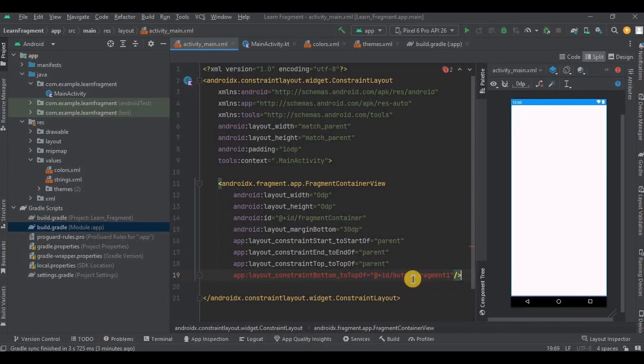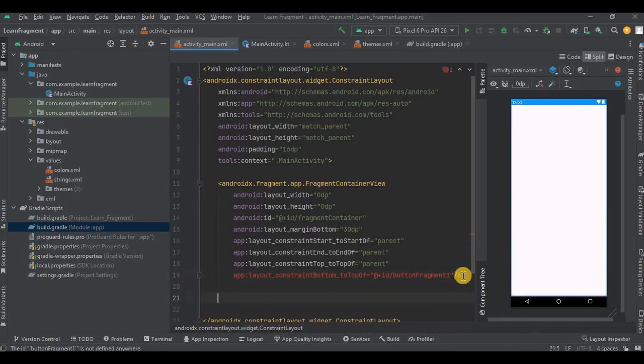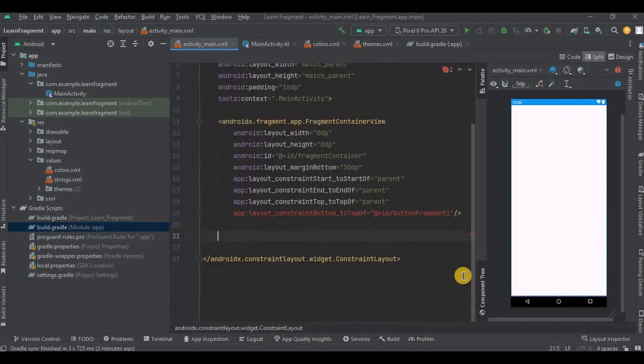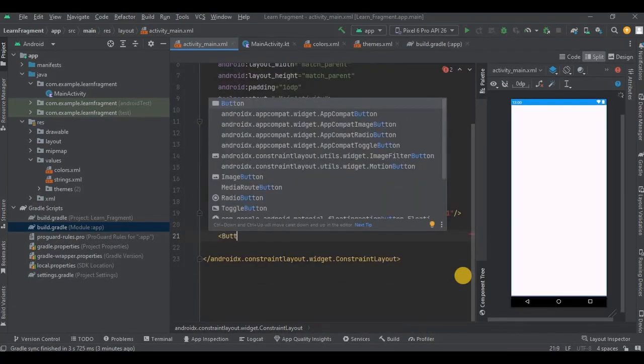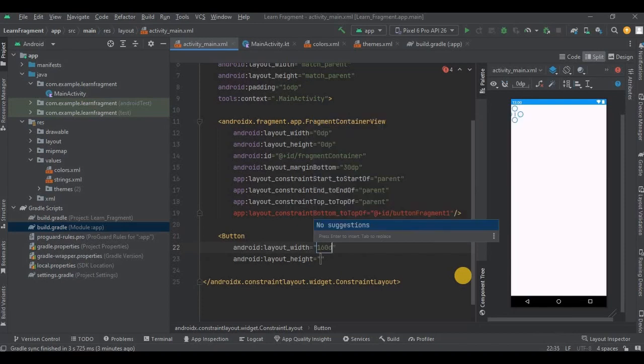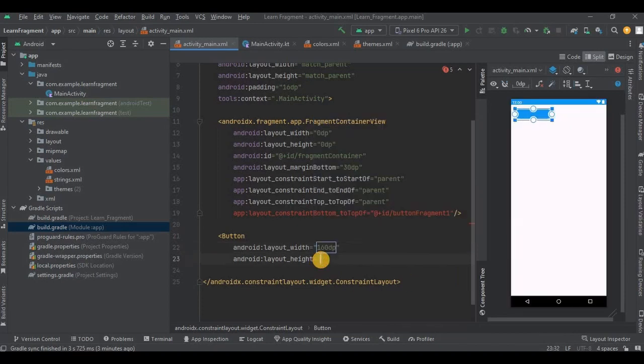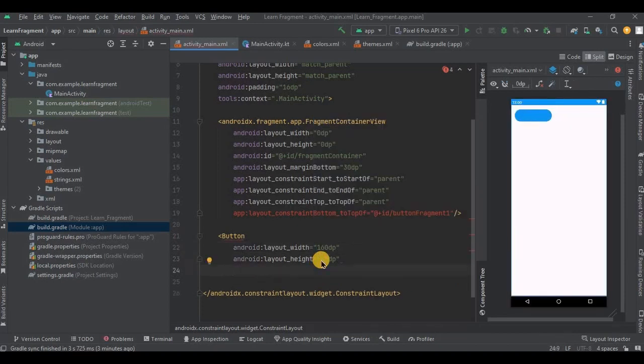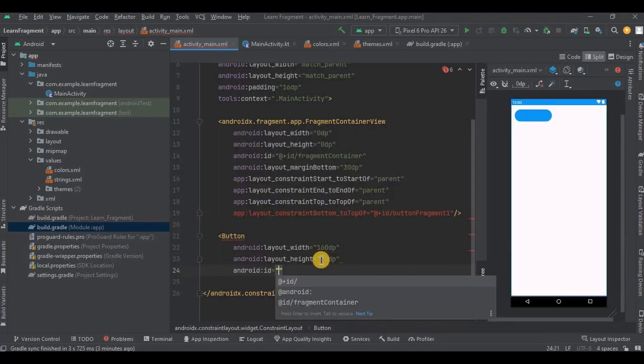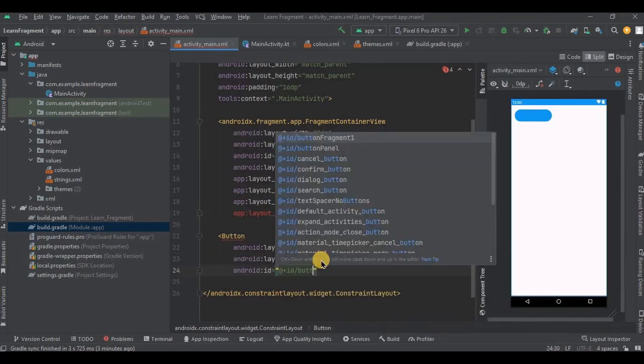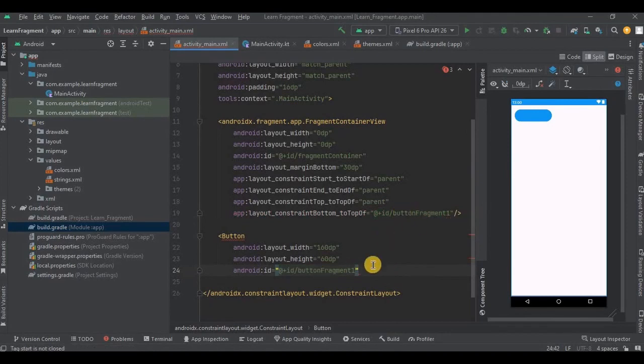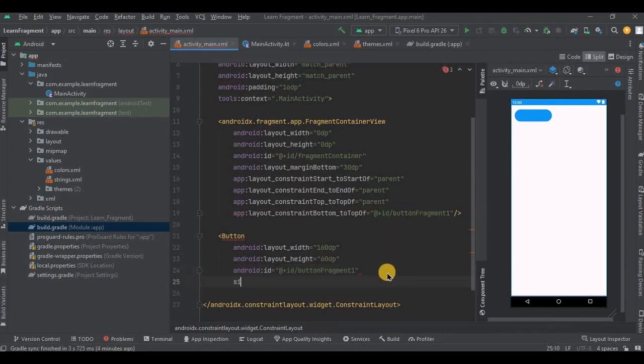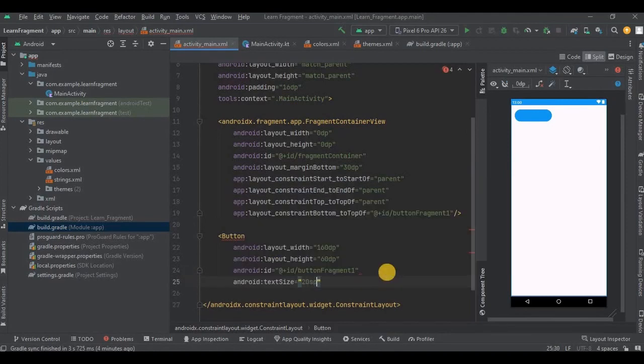We haven't created button fragment 1 yet but we will create it now. So keep the width as 160dp and height as 60dp. Then the ID is button fragment 1 and add all the necessary attributes.